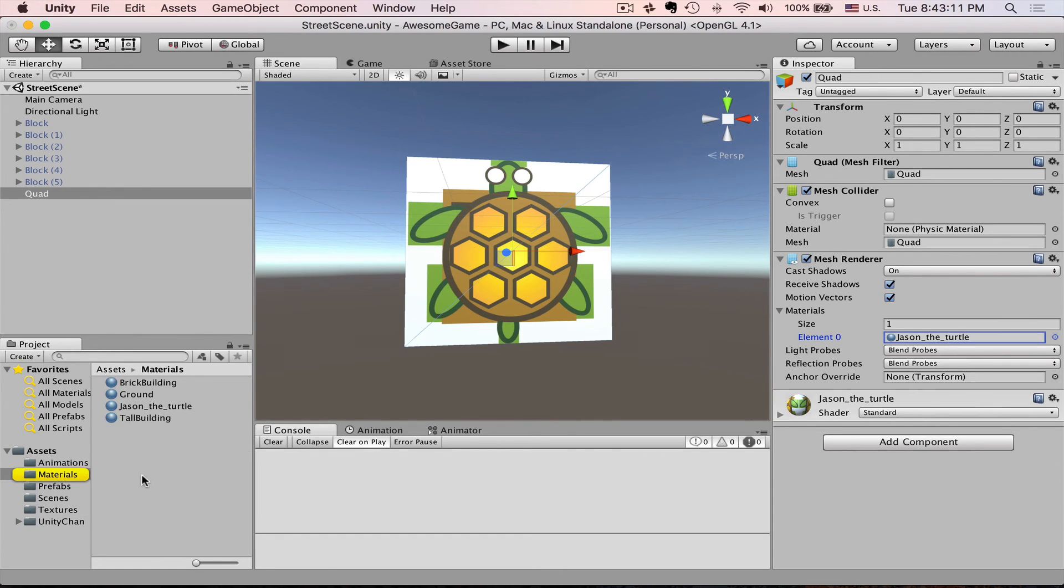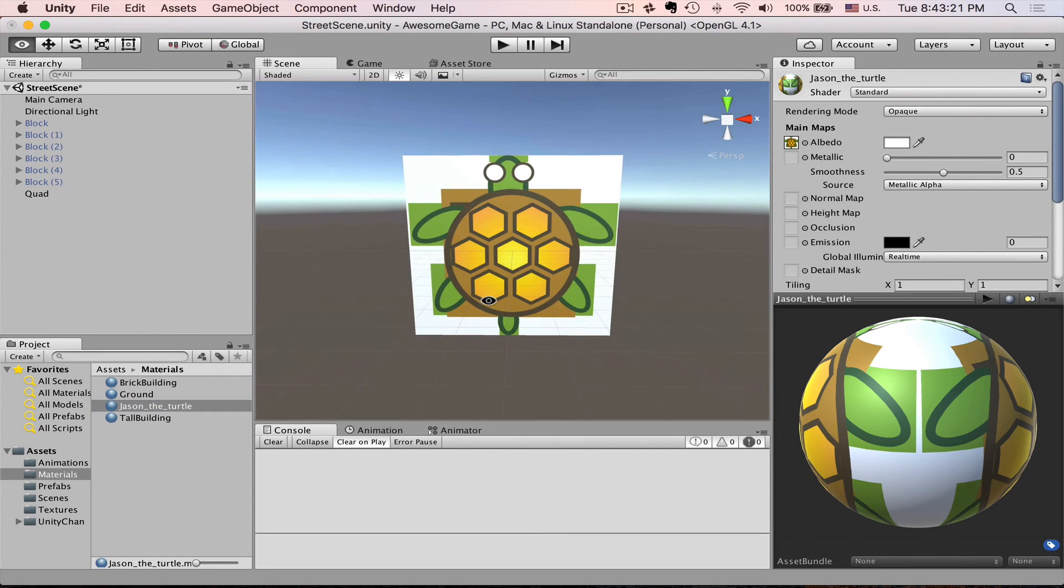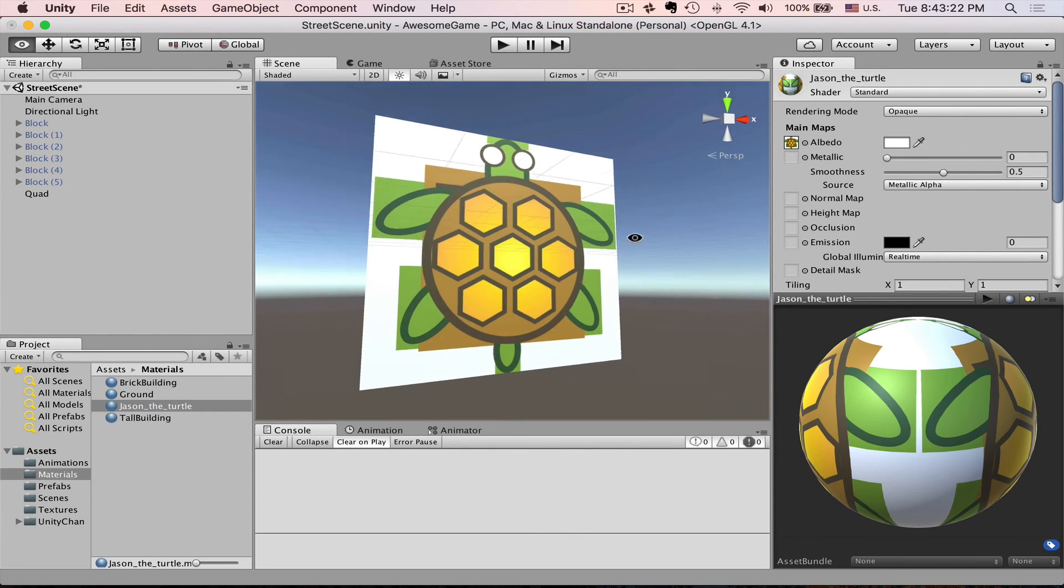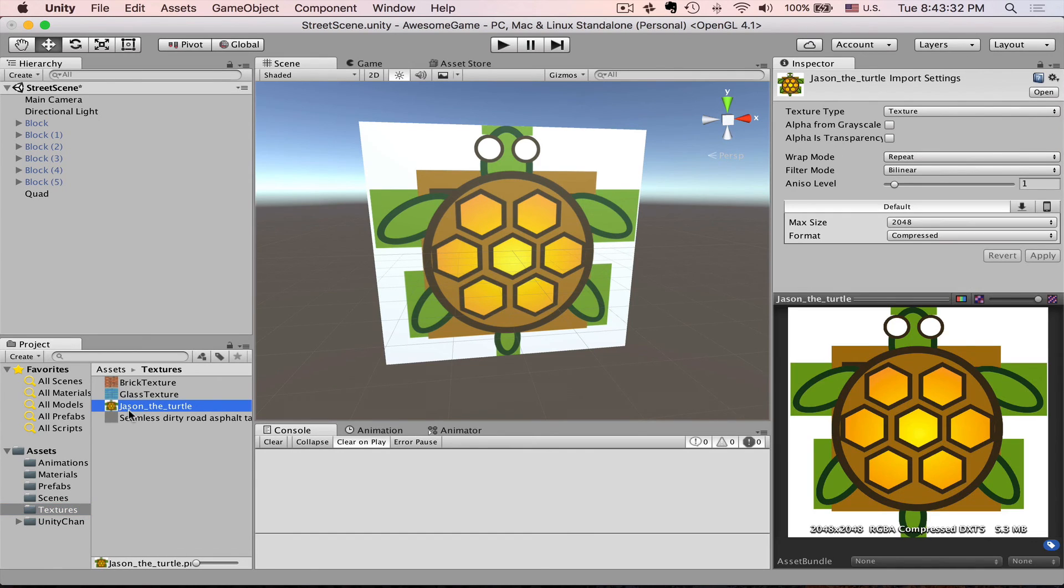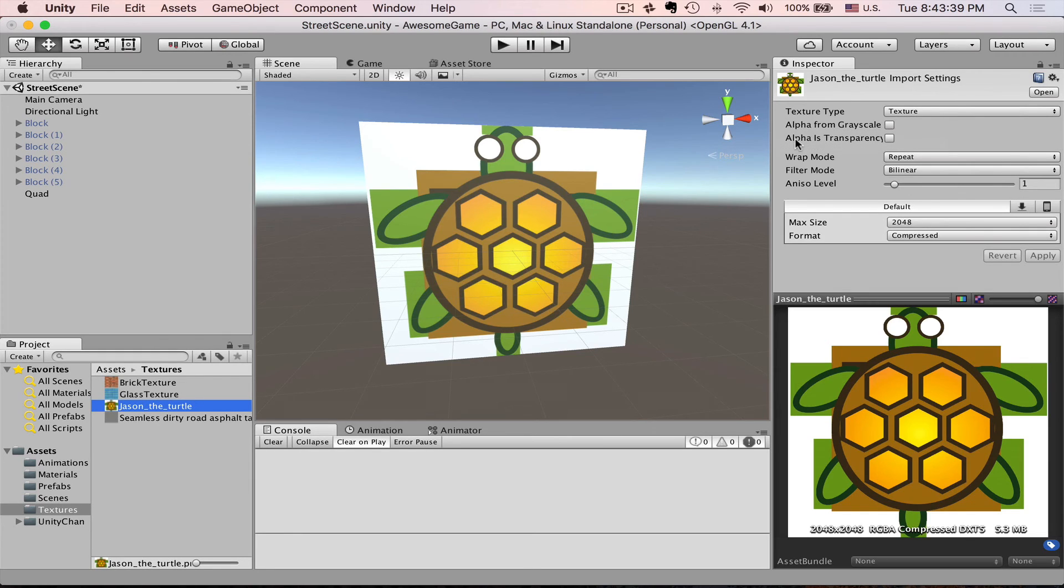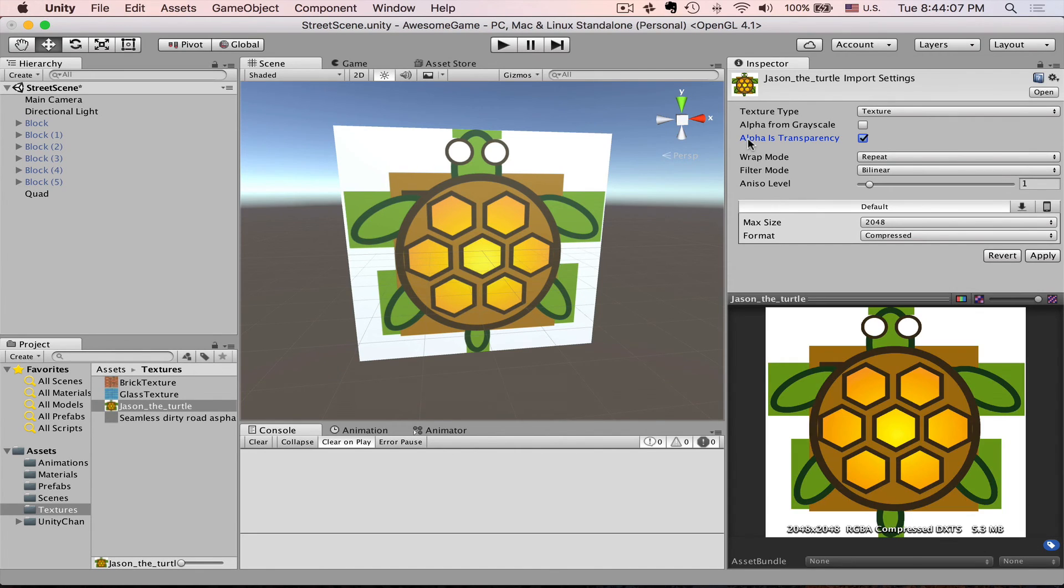Let's press on this material. Here is our Jason the turtle. This doesn't look transparent at all. In order to fix this we have to fix this in both texture and material level. Let's press on the texture and here in the inspector you will see that we have several options. We are interested in alpha is transparency one. The way alpha channel works: white area will be opaque and black area will be transparent. We press alpha is transparency and then we press apply.